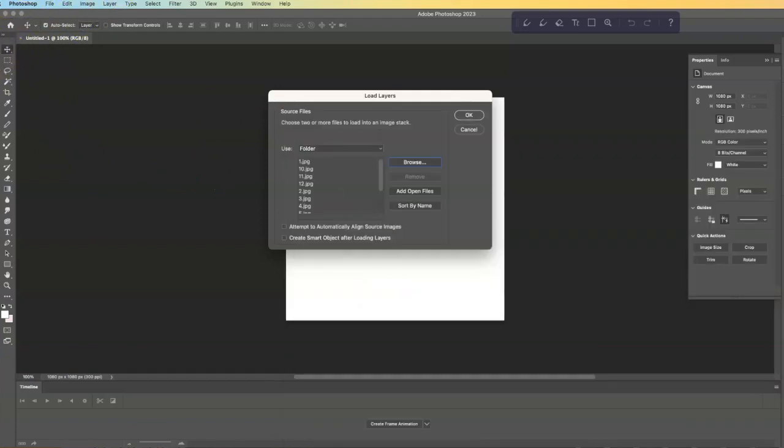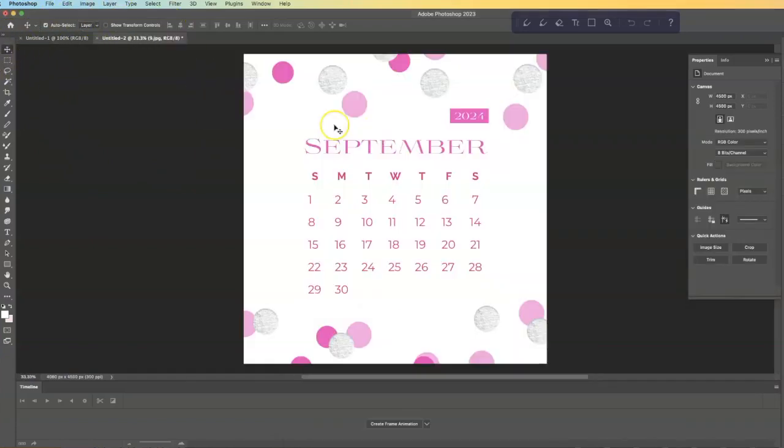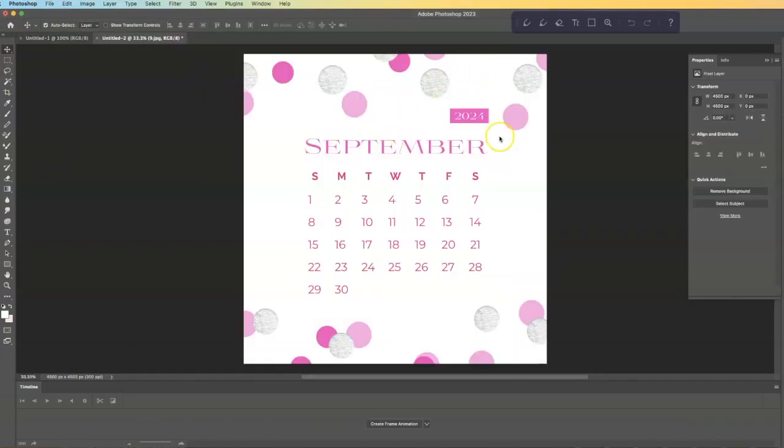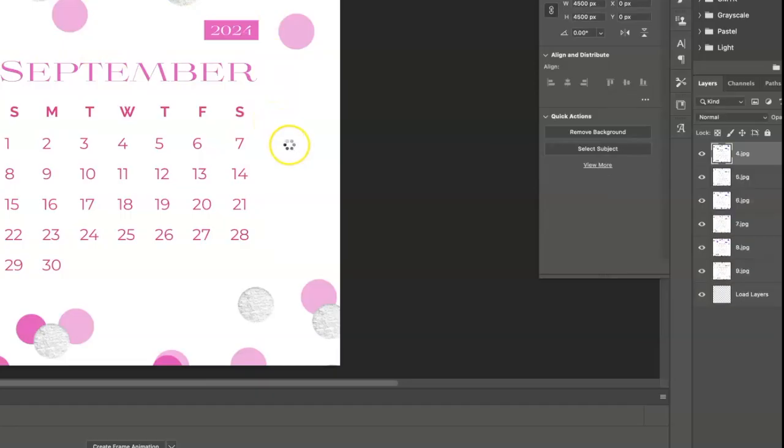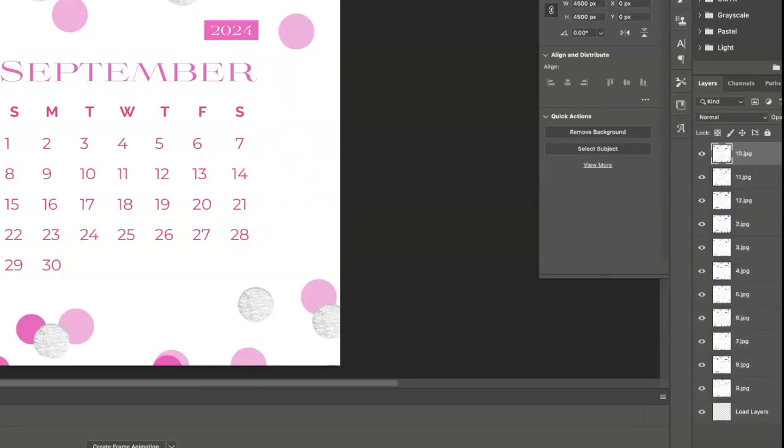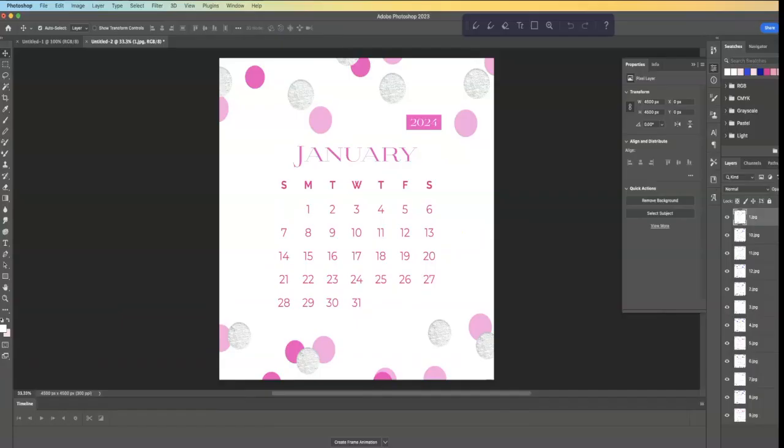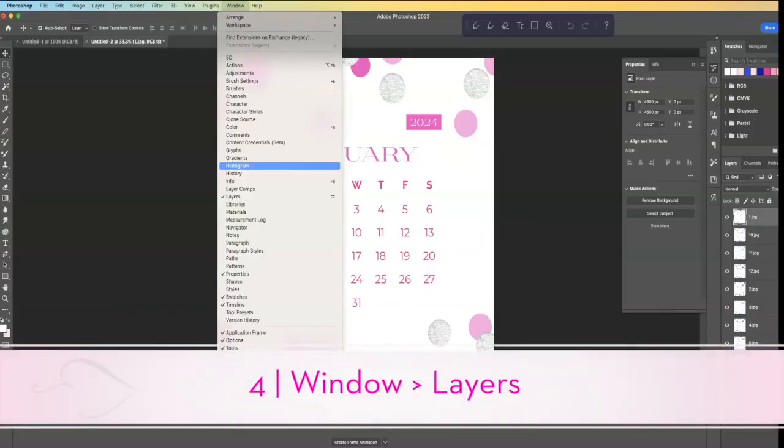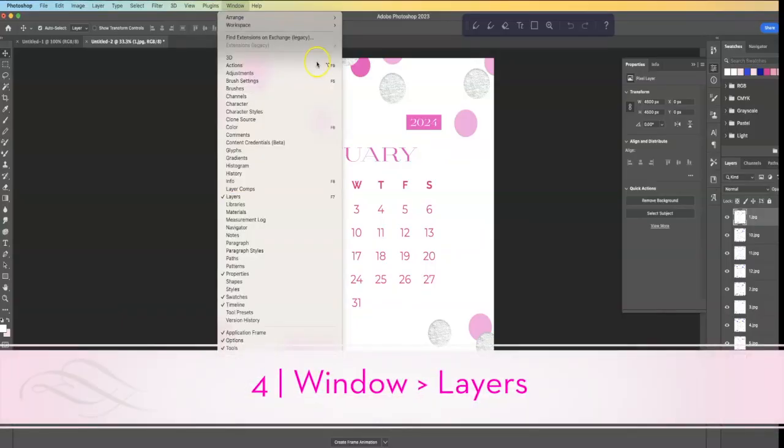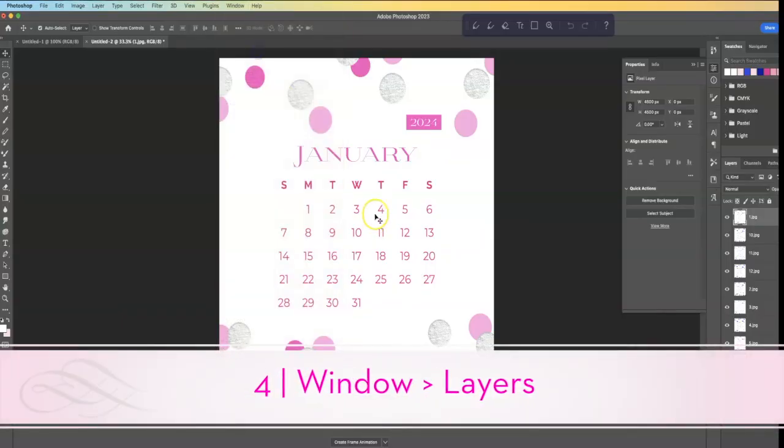It's going to auto-populate that. I'm going to say OK, and it's going to drop those over here into the right in the Layers panel. Now, if you do not see the Layers panel, make sure to go to the top, go to Window, and make sure there's a checkmark in front of Layers.